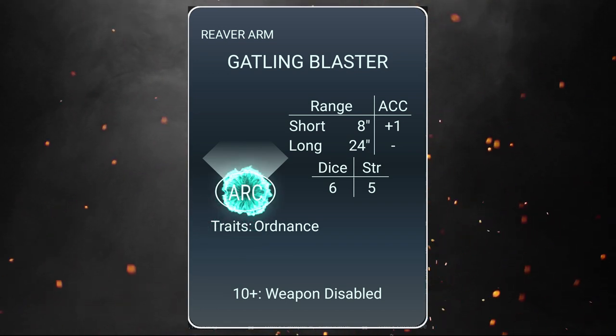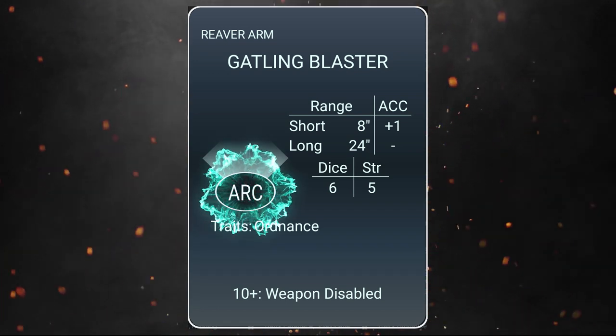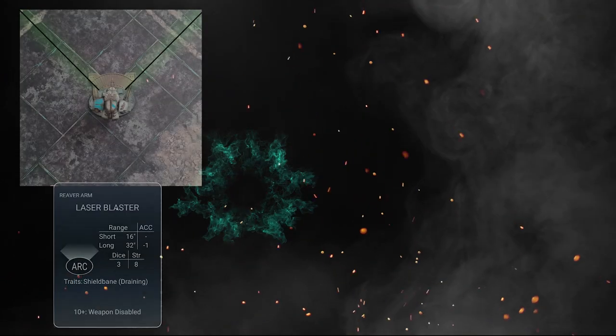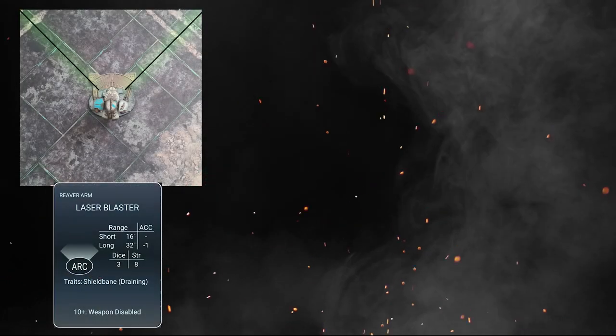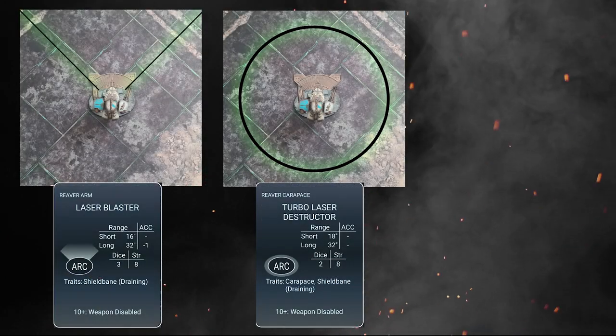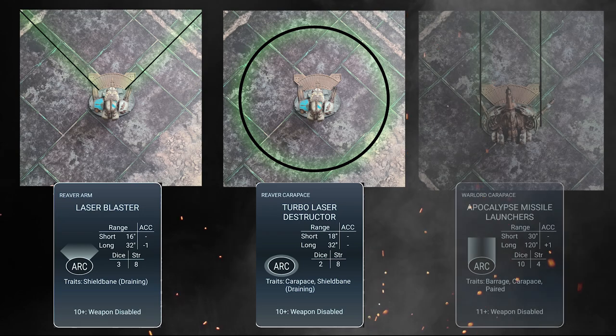Each weapon will have an arc your target will need to be inside to attack. Front arc at 90 degrees, a 360 degree arc, and a corridor.